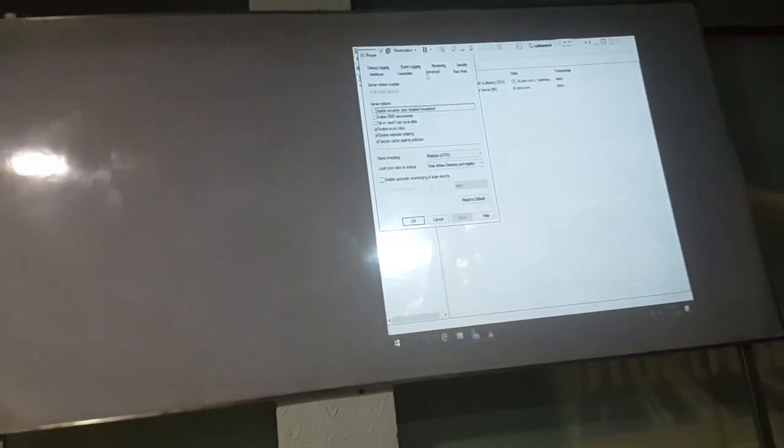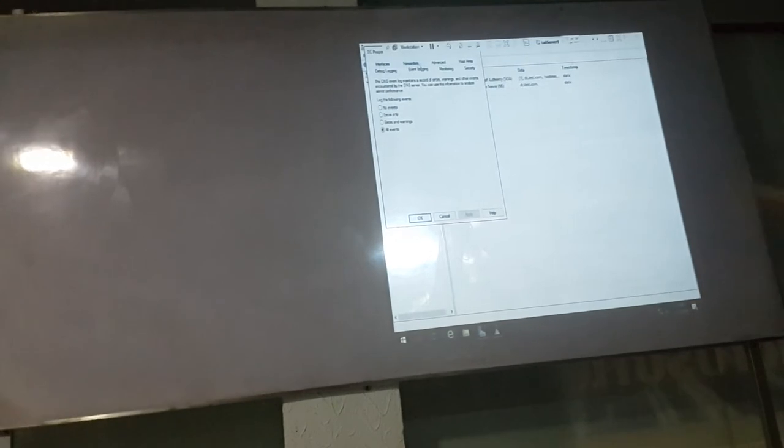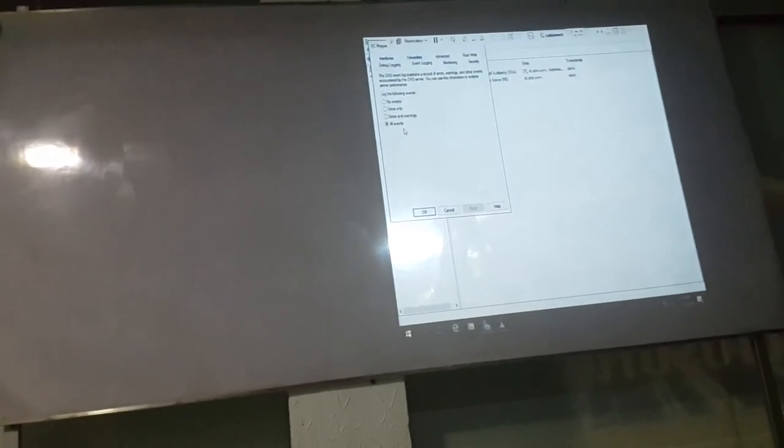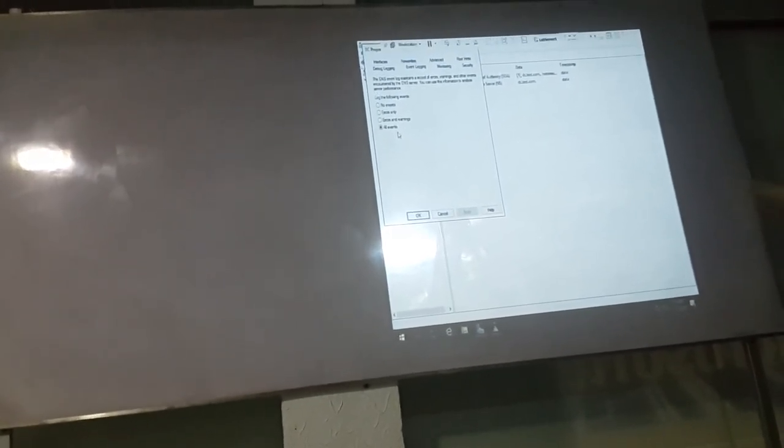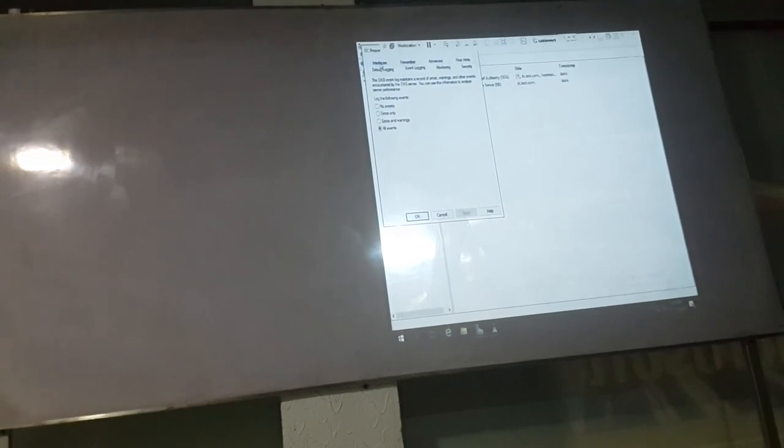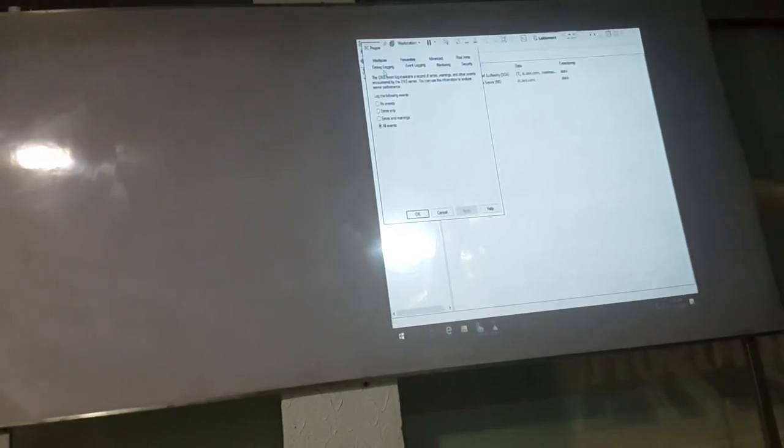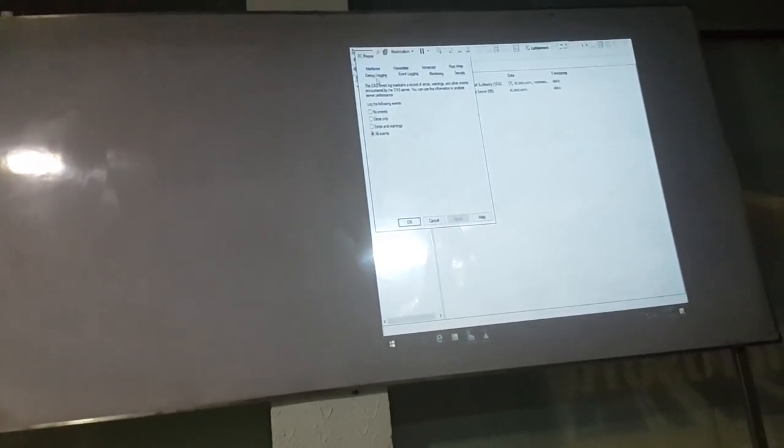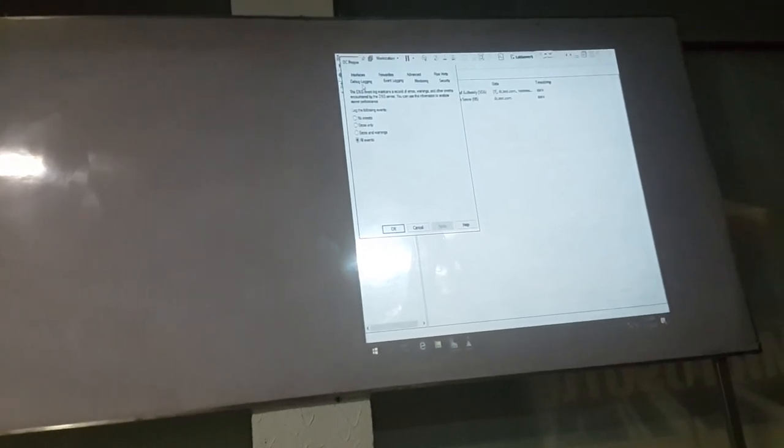Then it is in logs. These are logs which we want to redirect. Logs we want to make it monitoring, monitoring. Event viewer, event viewer.